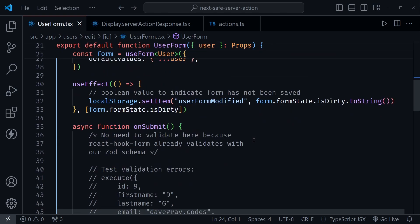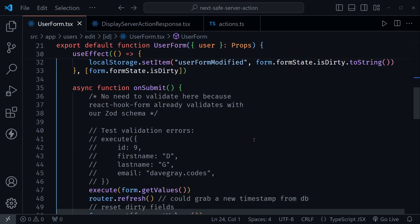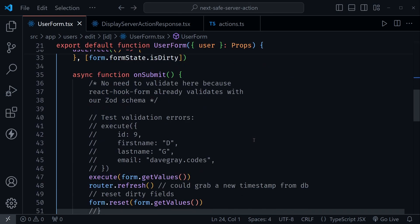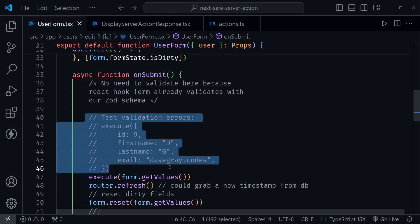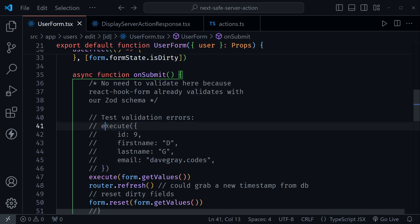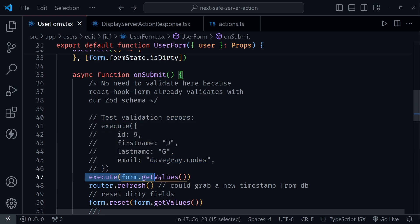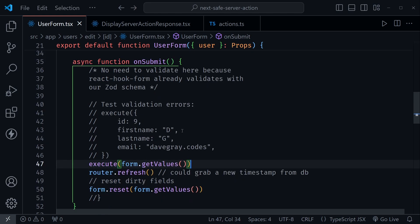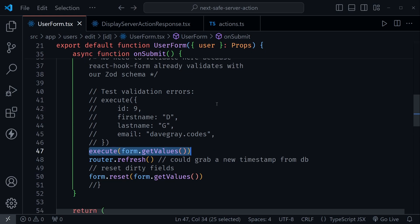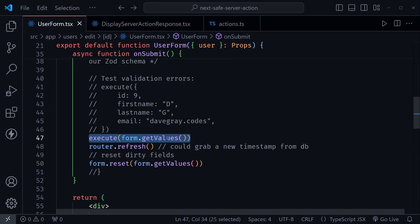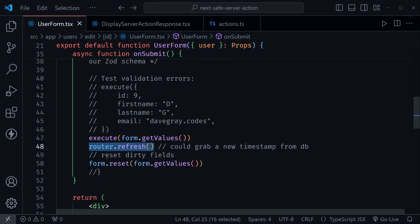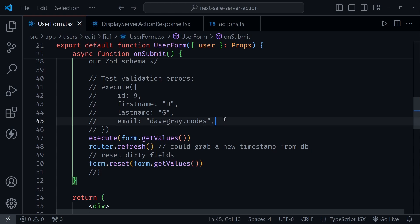Now, as we scroll down and we look at this onSubmit function, it gets so much simpler. I've got a test here for validation errors that I submit with the execute function instead of what I'm actually going to submit. But after testing that, you just want to submit the form.getValues here from React Hook Form, and that calls the server action. We're not dealing with any of that state inside of the onSubmit function now. It just got so much simpler. And now we still have router.refresh and we still have the form reset, but that's it.